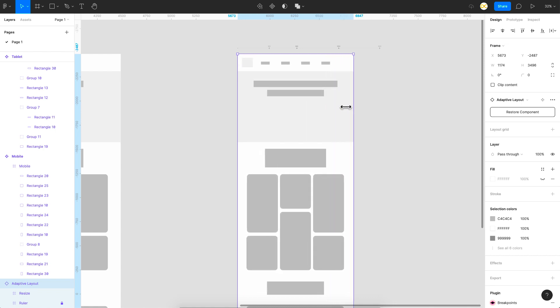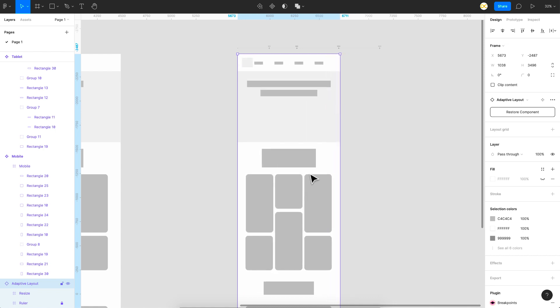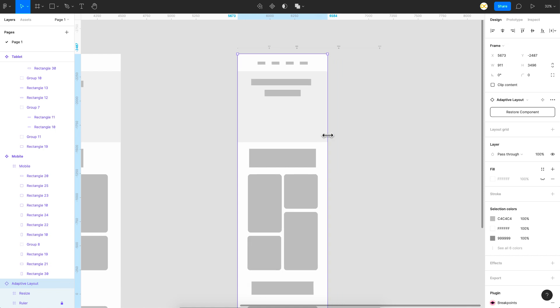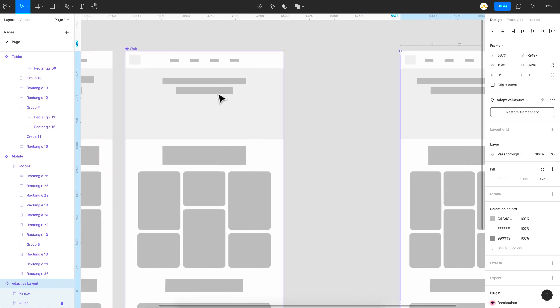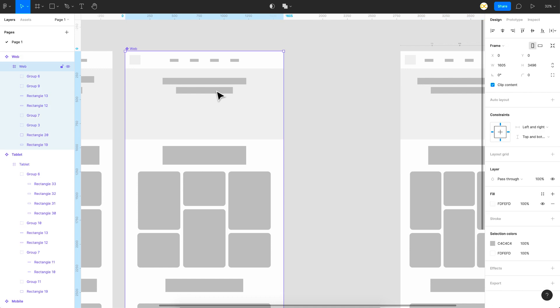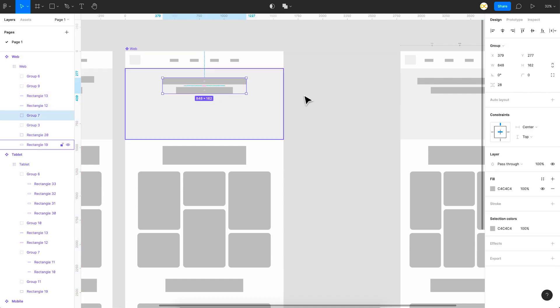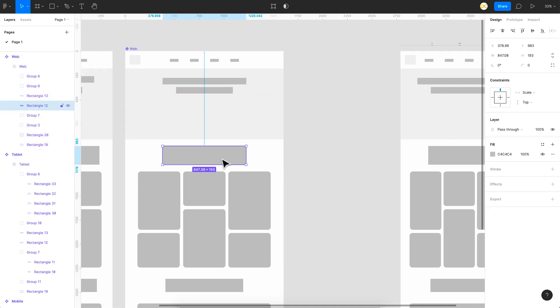But all the responsive resizing that's happening within each of these breakpoint ranges is because of the constraints that we have set in the design. So if you see here, for example, this subtitle and title has a constraint set to center. And for example, this block here is set to scale.